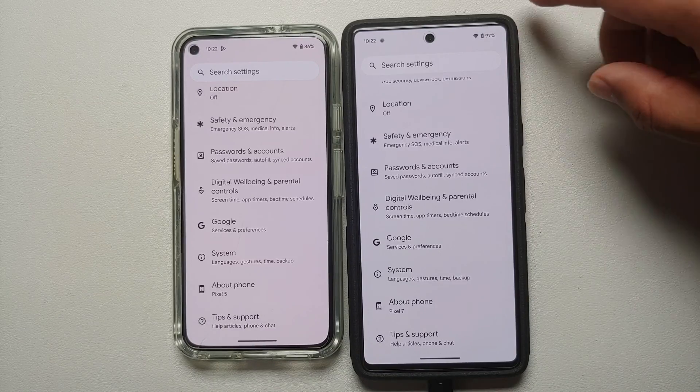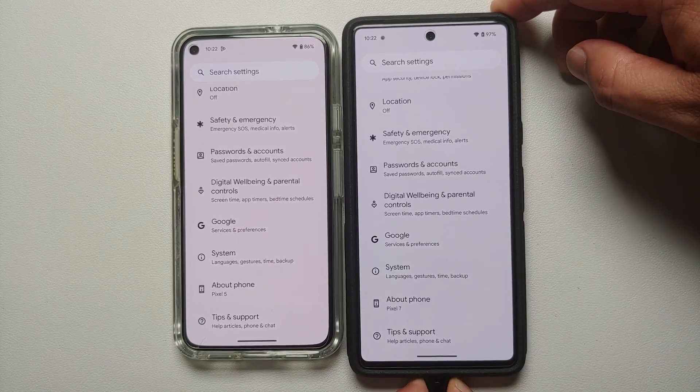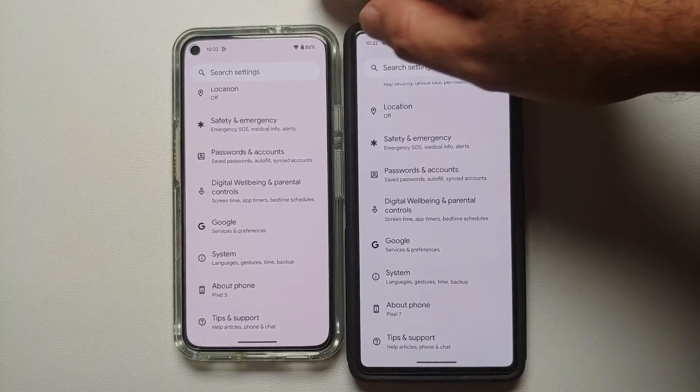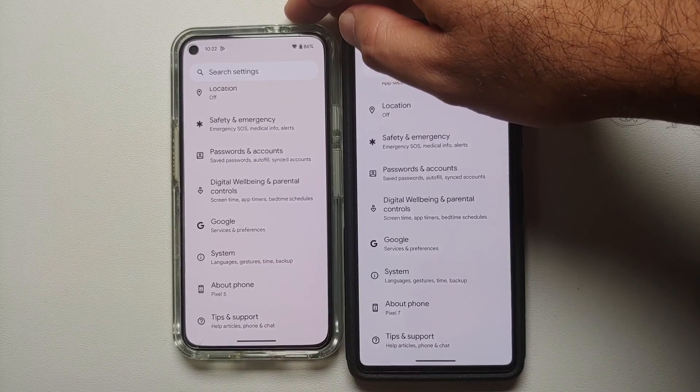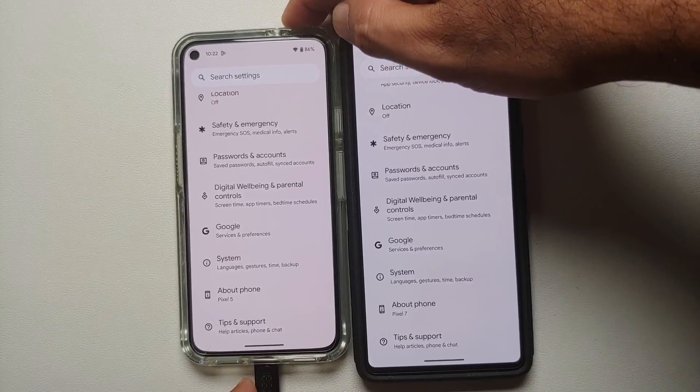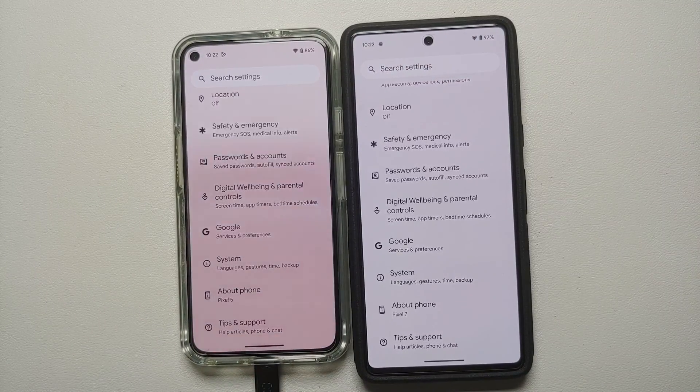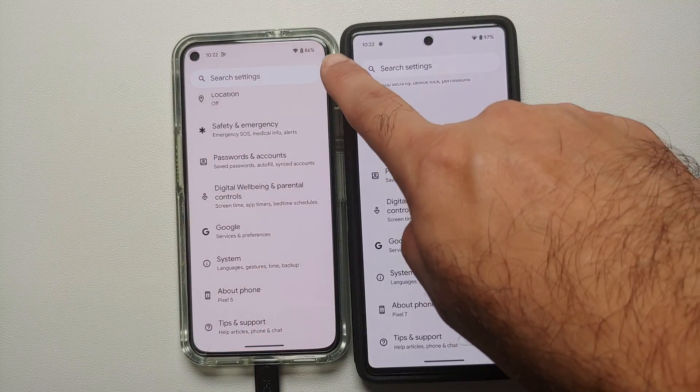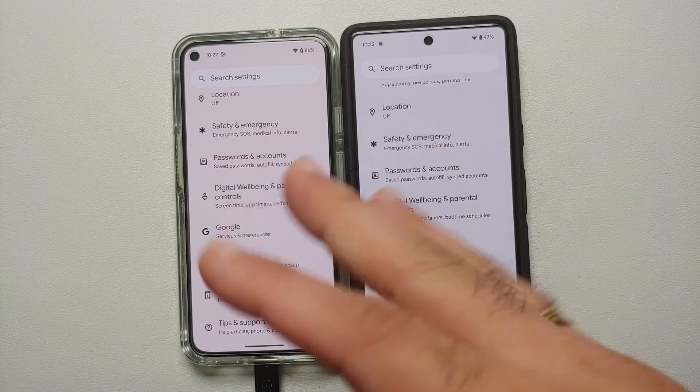The next change between Android 13 and Android 14: when you connect your charger, you get a cool-looking charging animation in your status bar in Android 14, which is not present in Android 13.